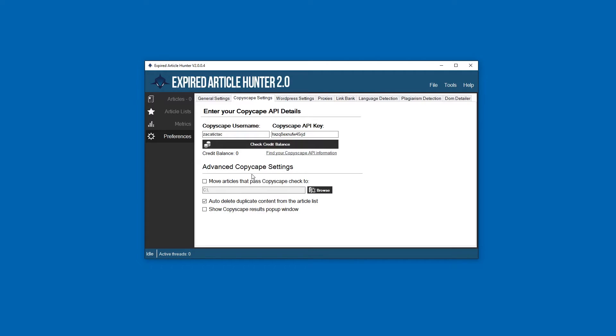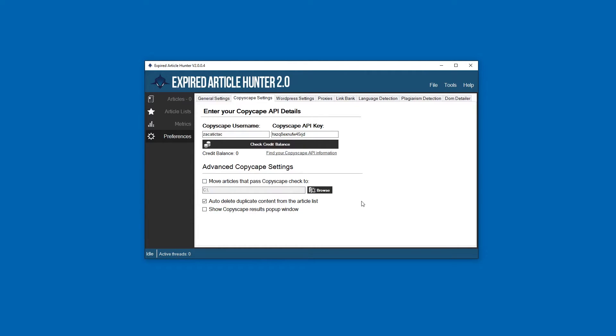There are some advanced Copyscape settings that we can use here. If you want to transfer article files that have passed Copyscape to a different folder, for example like a passed folder, you can select that. I don't usually use that.